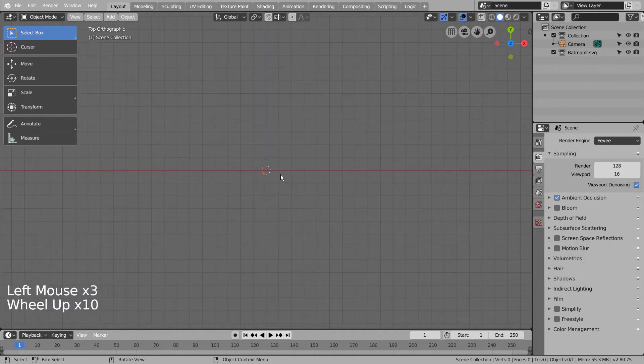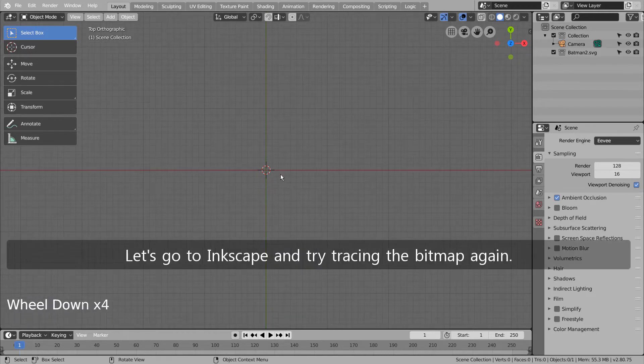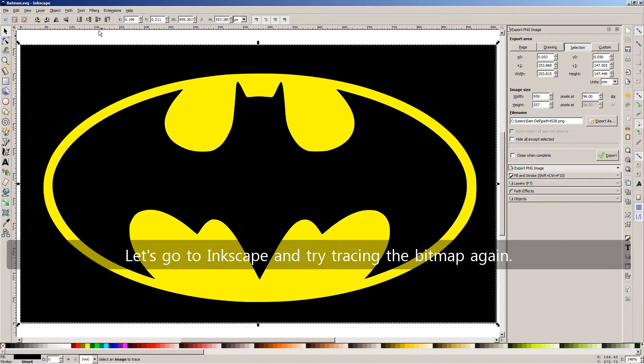Nothing? Let's go back to Inkscape and try tracing the bitmap again.